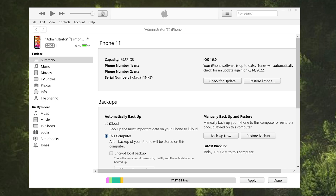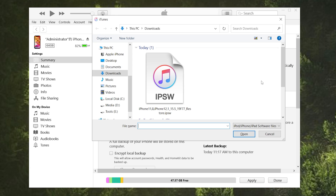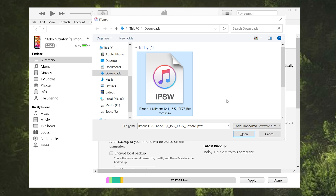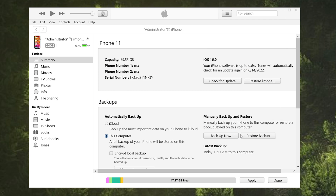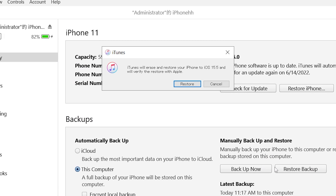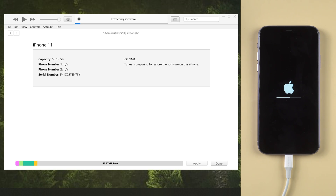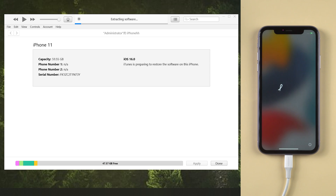Then go back to iTunes and find the restore iPhone option. Press the shift key and click restore iPhone at the same time — it will pop up a window. Select the firmware you've just downloaded and click open. It says iTunes will erase and restore your phone to iOS 15. Choose the restore button. Then you can start reinstalling iOS 15. Once it is completed, you should see the hello screen.